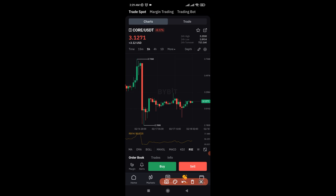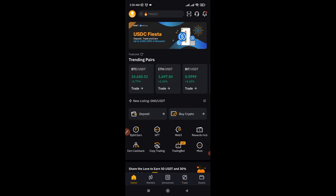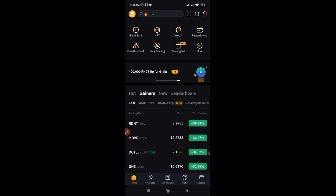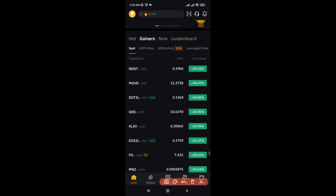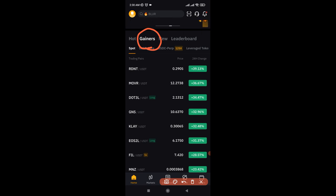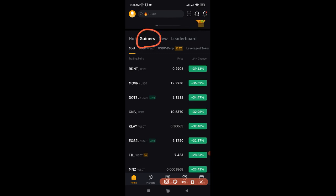Before we actually start trading, we need a coin to trade. When you wake up in the morning, the first thing you want to do is look for a coin you want to trade. Go back to the home page of the app and scroll down. You'll see different categories of coins. The one I want you to use is the Gainers list. If you don't know which coin to trade and you're not the type who sticks with popular coins like BTC or Ethereum, make sure you use the Gainers list on the Bybit exchange.